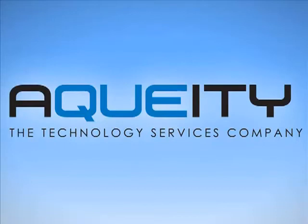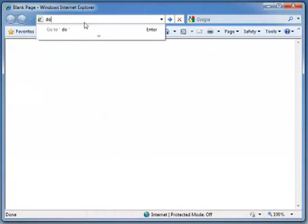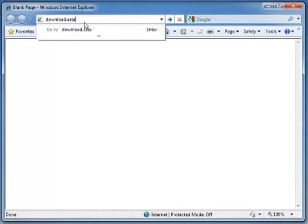To start we will need to download a copy of the ISO and burn it to a disk. So I will open up Internet Explorer and go to download.astaro.com.